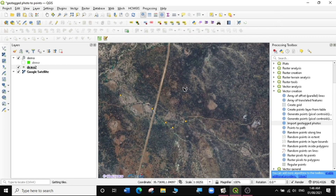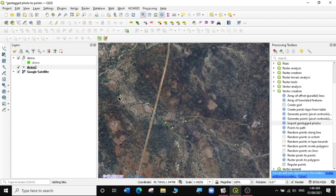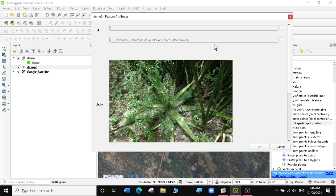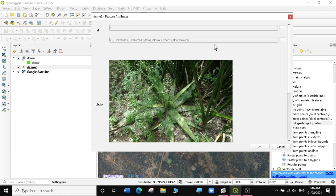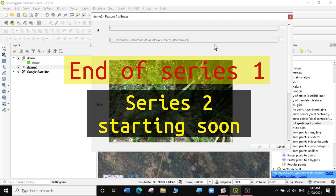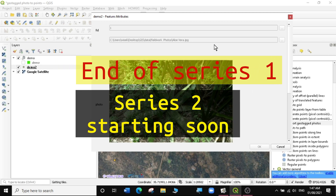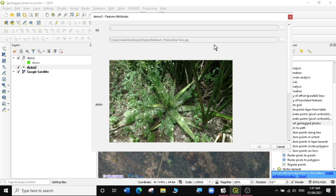That is how you import geotagged photos into QGIS. If you found this video useful and want to learn more on QGIS, subscribe to my channel. Don't forget to give this video a thumbs up. This was the first series of Up and Running in QGIS, so don't forget to join us in the second series, which starts in a week's time — Up and Running in QGIS Series 2. See you in my next video.